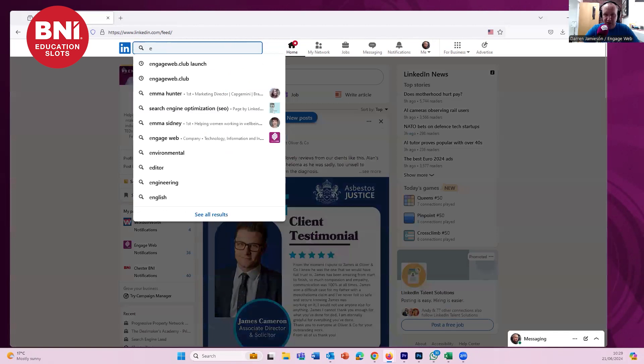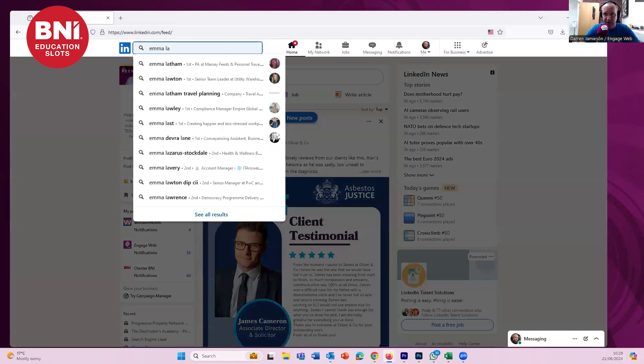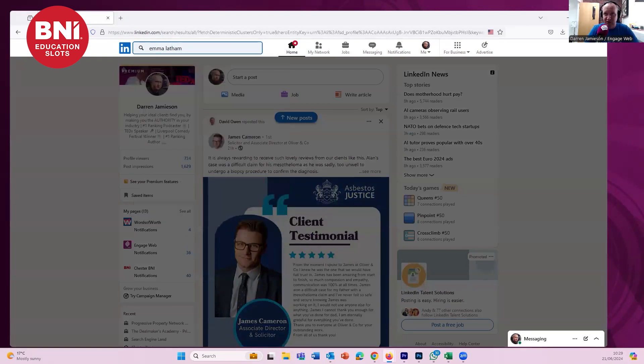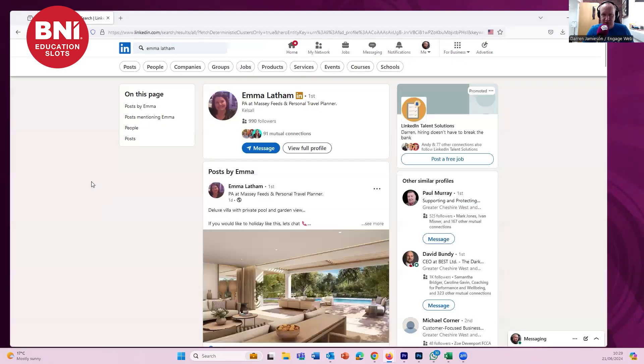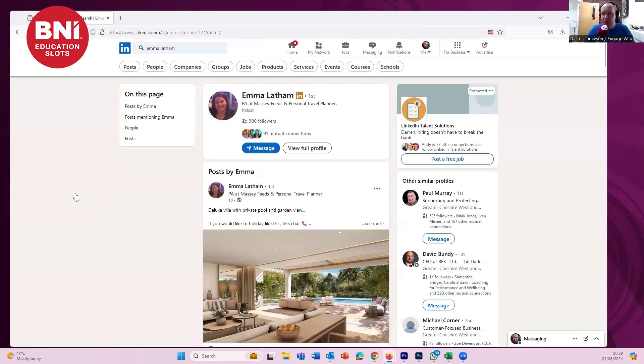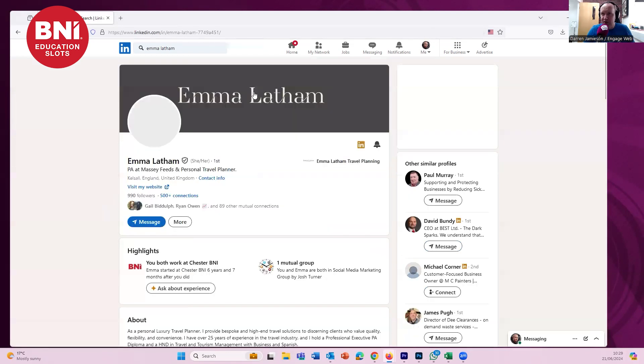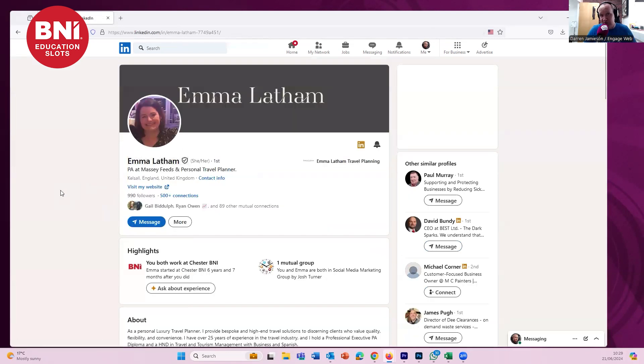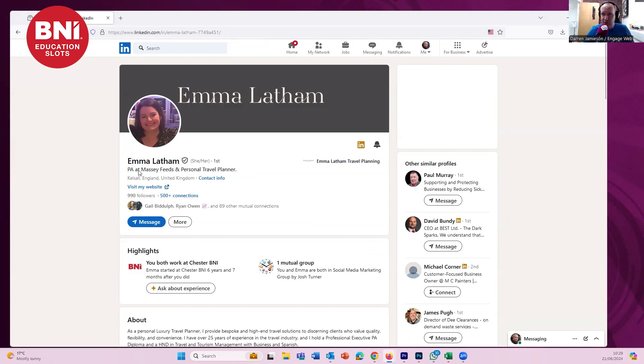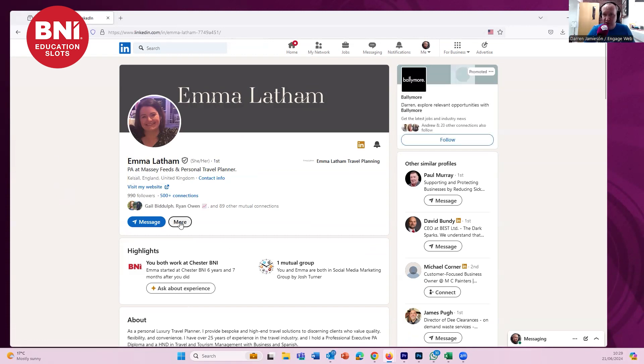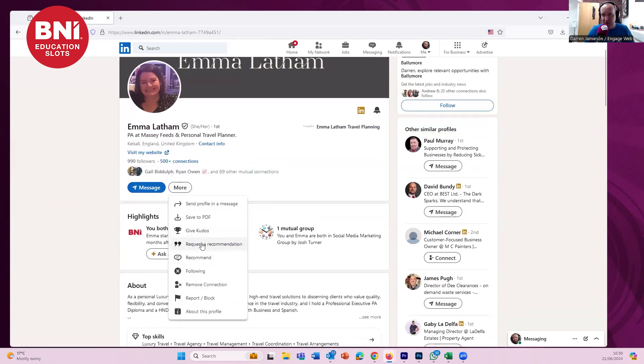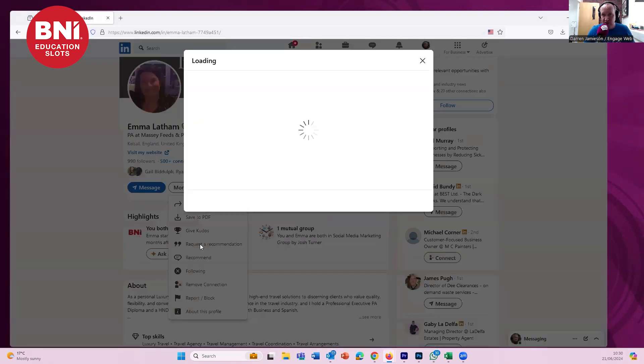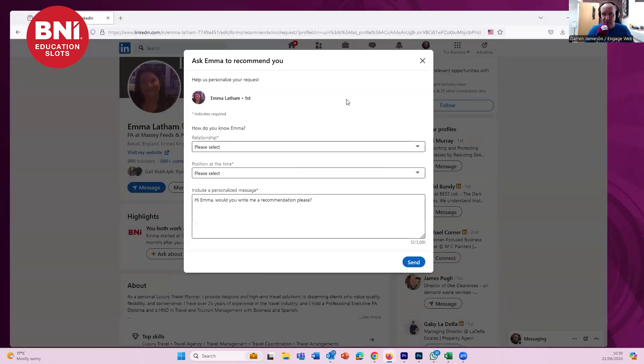So what I'm going to do is I'm going to go up here, and I'm going to search for Emma Latham. She's getting loads of publicity in this ed slot. So we click on Emma Latham. She is a fabulous travel agent. If you need any of your travel bookings, Emma is the person for you. So we've got Emma's profile here. You see there's a more button next to message. So when you are connected to somebody, you'll see this more.